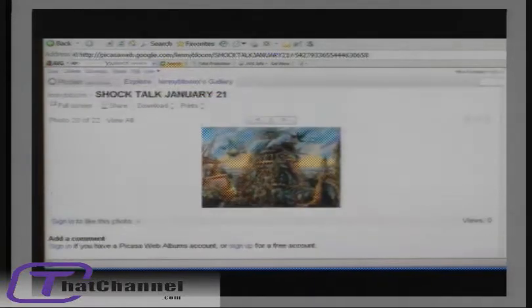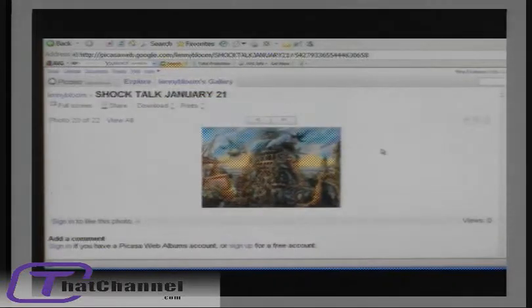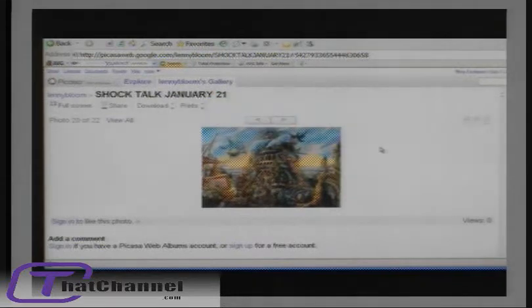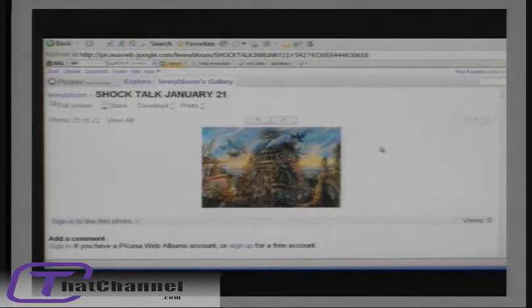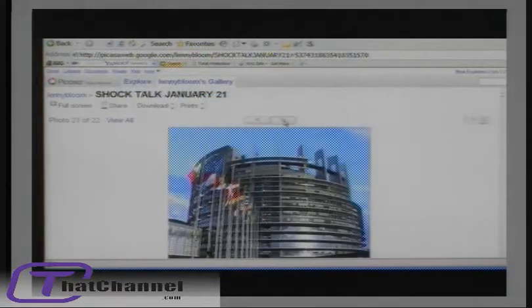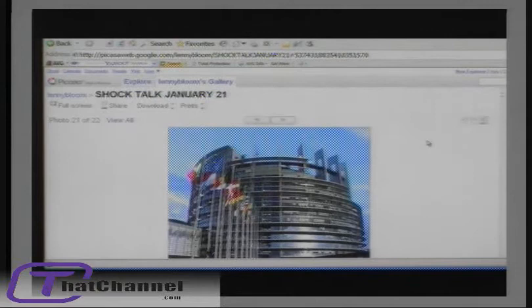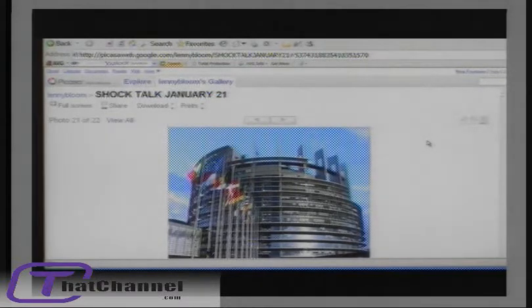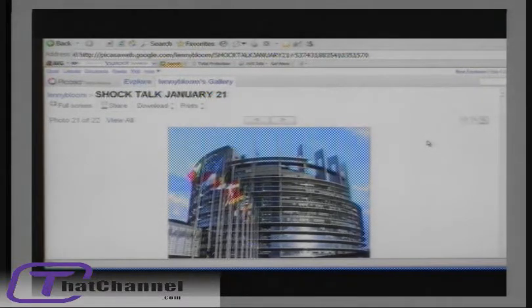Now, this is a 17th century picture of the Tower of Babel. Well, it's an artistic rendition, an artist's rendition. This is the headquarters in Brussels. Well, it's pretty similar, isn't it?